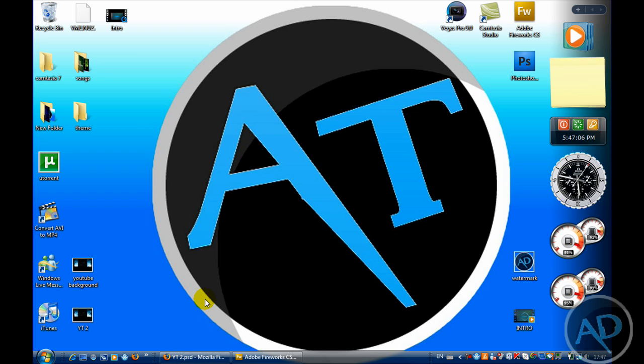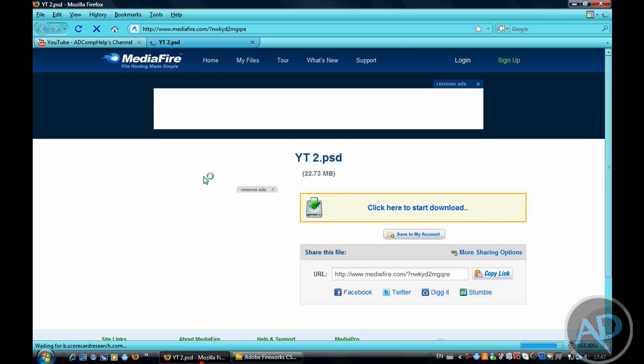Now you have to download one file for this, and I'll show you how to do that now. I'll have the link in the description — just click download.